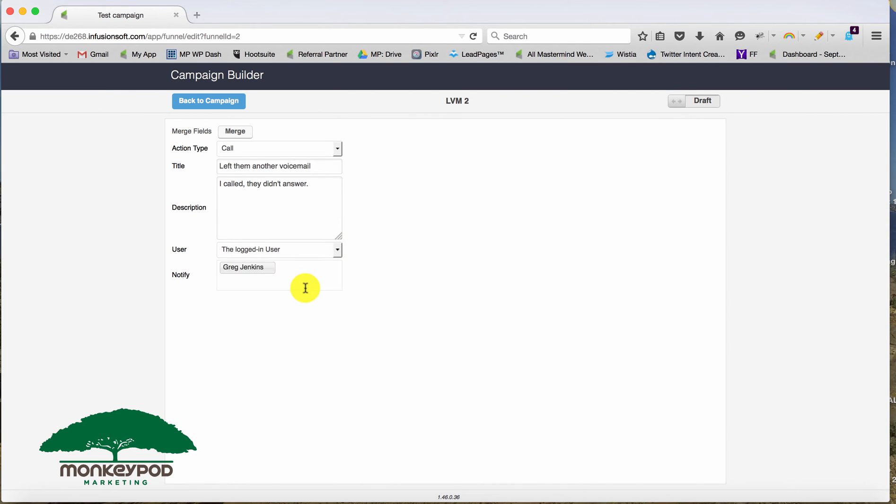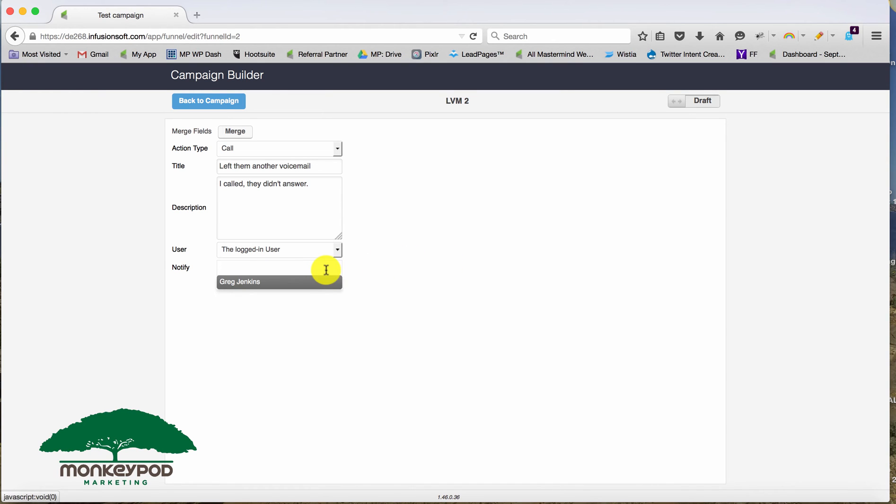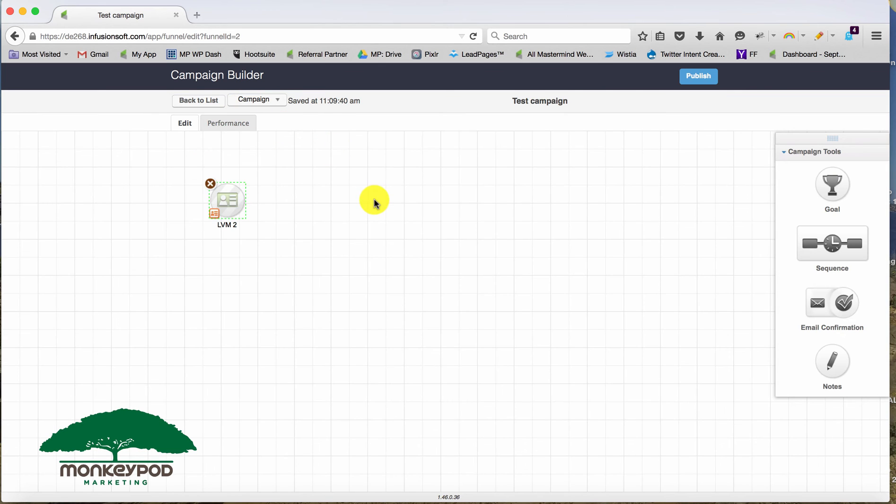And then you can choose the logged in user or a specific individual if you want to hard code it. And you can add people who you'd like to notify whenever this note is used. Again, it's just me on this app. But if you've got multiple people, or your sales reps are using notes, and you want to have it notify you, that's how you would handle that. And then we just move it from draft to ready.